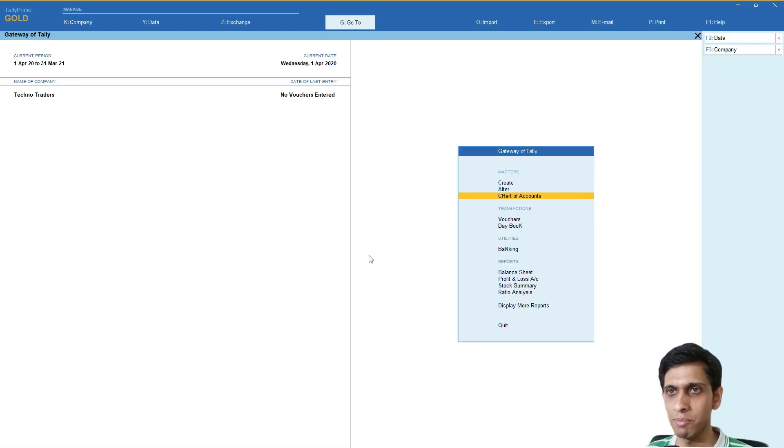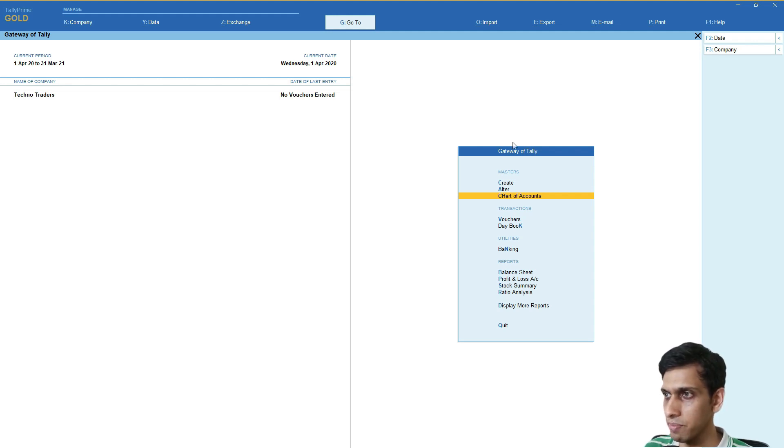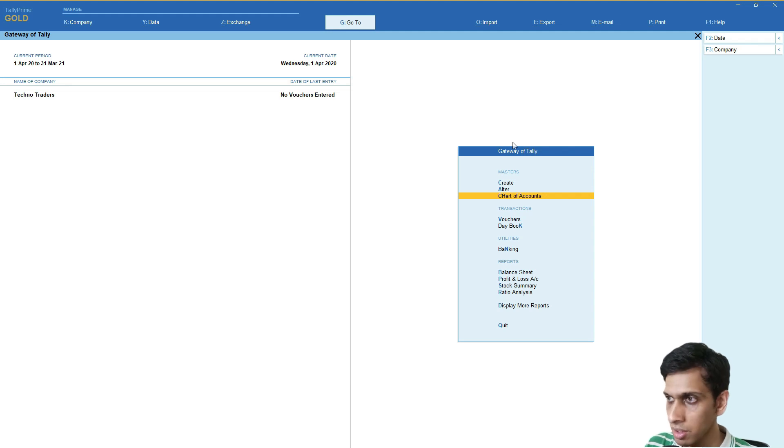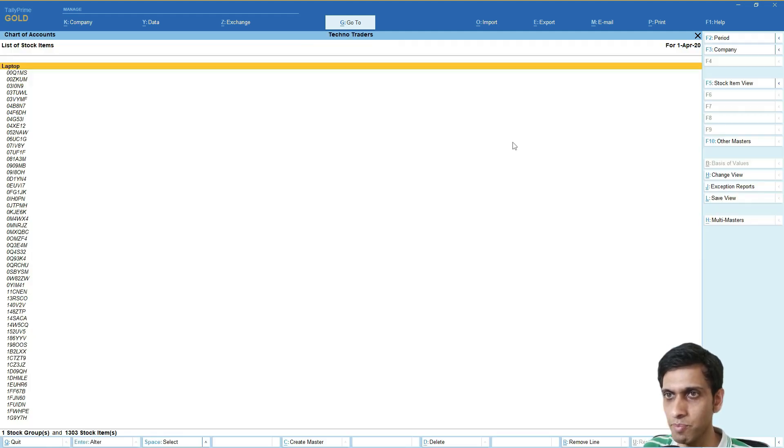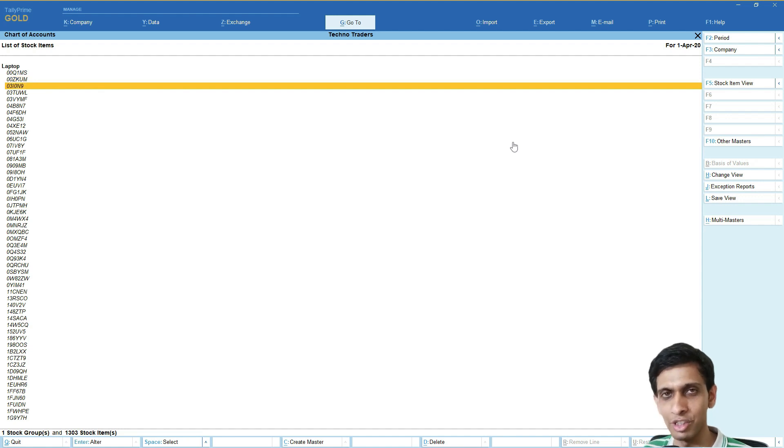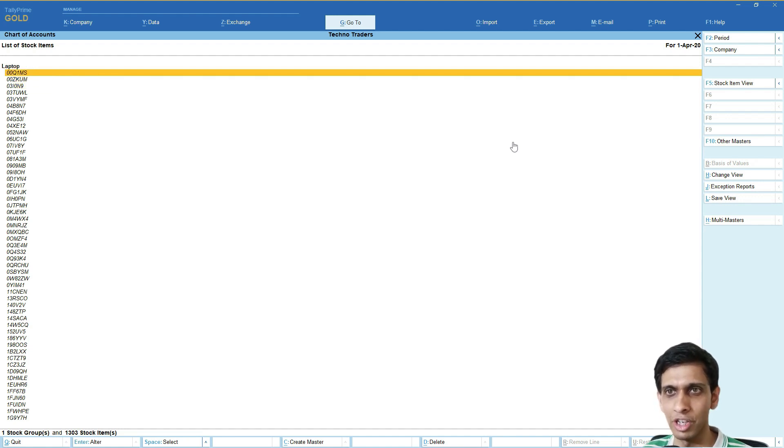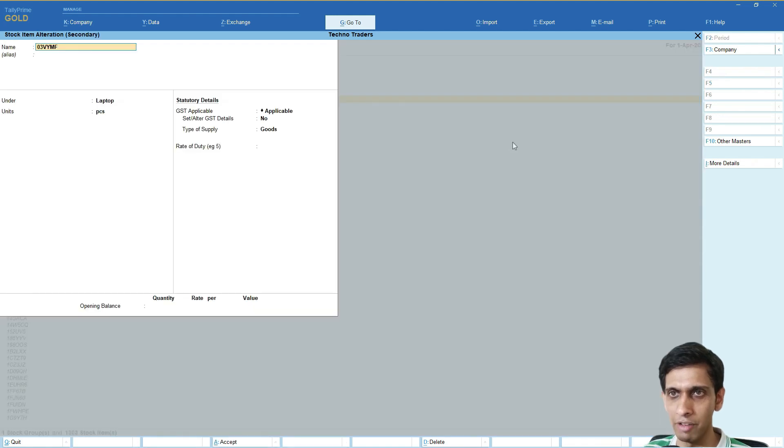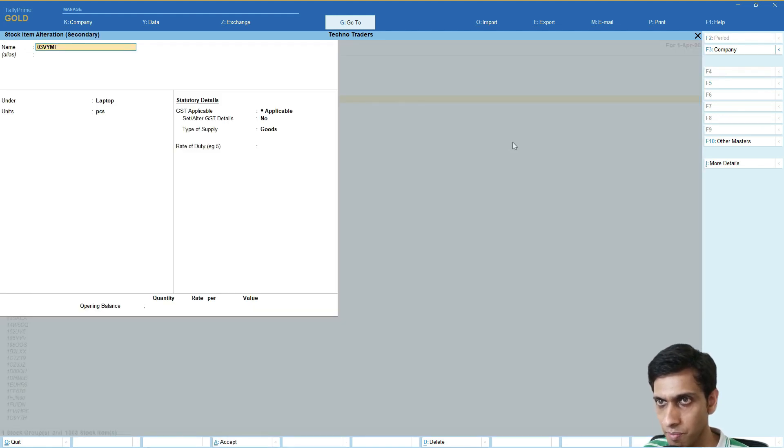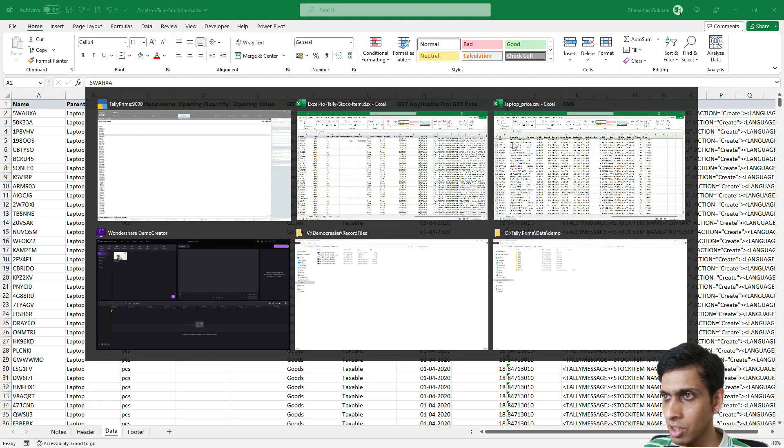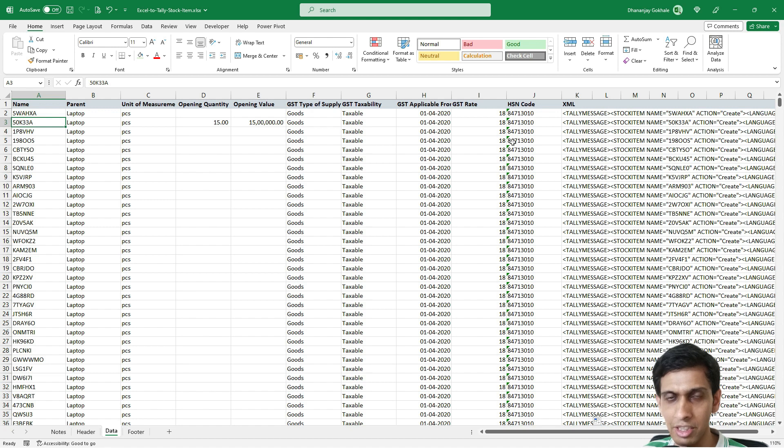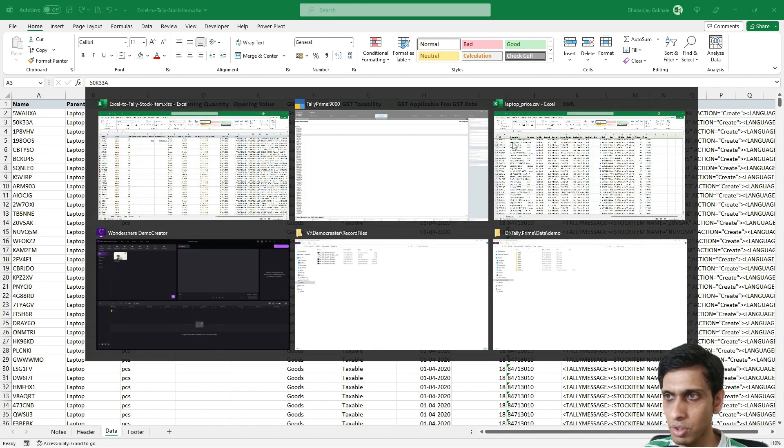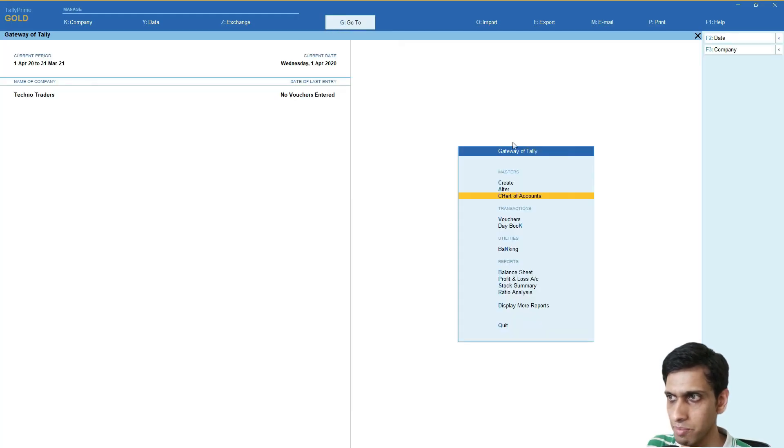Stock items have been imported. Let's check. I'll go again to Chart of Accounts and Stock Items. Friends, you can see 1303 items - that means 1302 plus the one stock item we had already created. We can also see all these details.